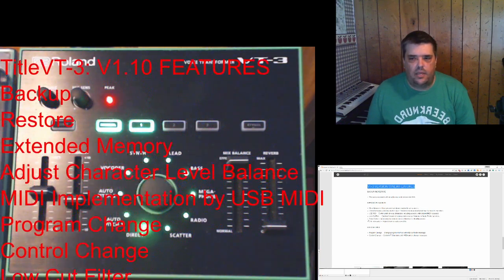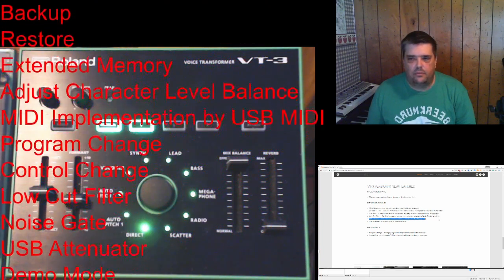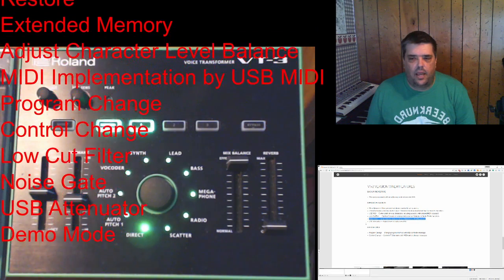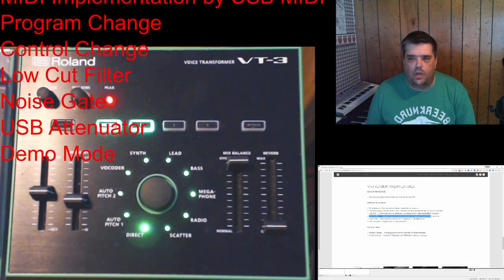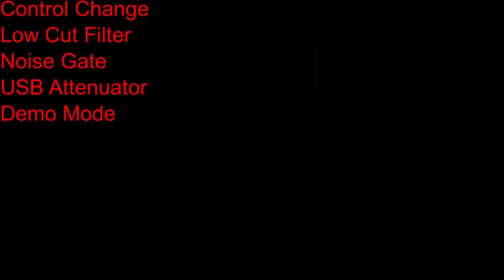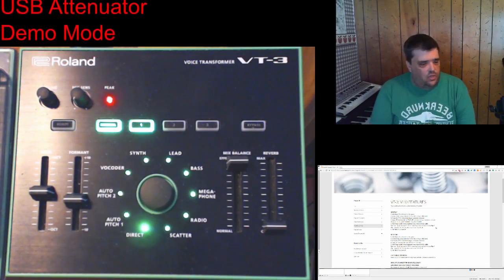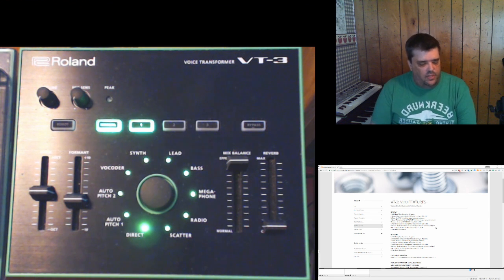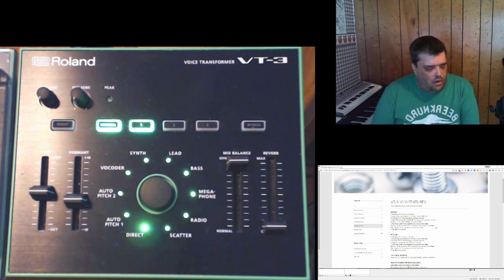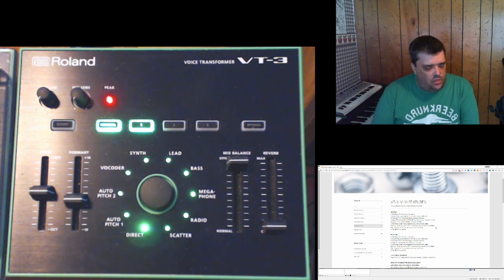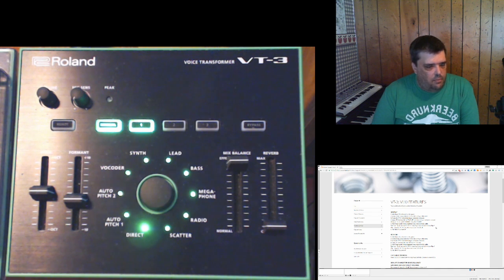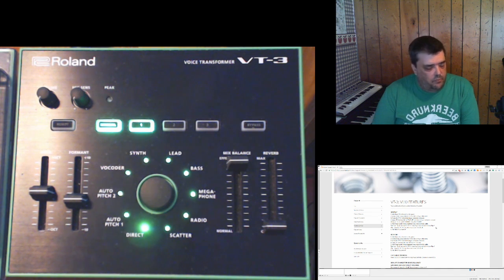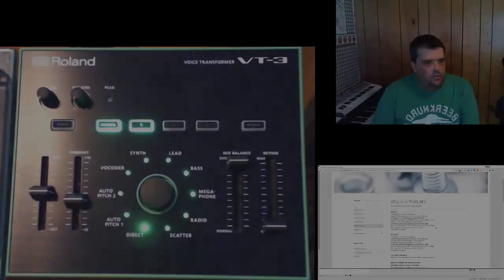is a noise gate and also a low-cut filter. That's not the main reason that you would buy a Voice Transformer VT-3. This also has a number of other effects that can apply to your voice and that probably would be best left for another video.